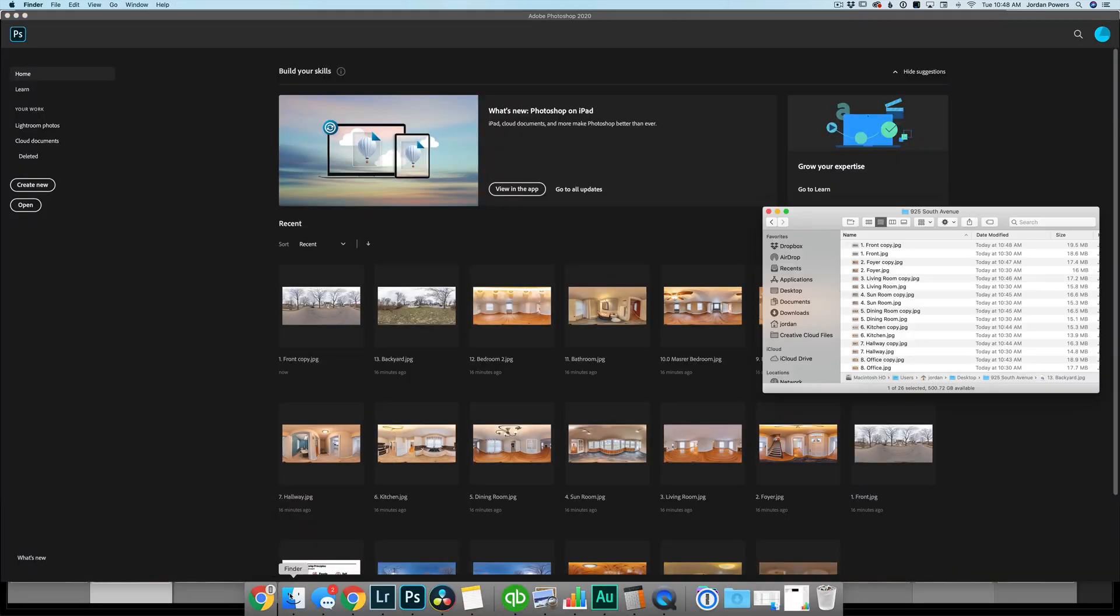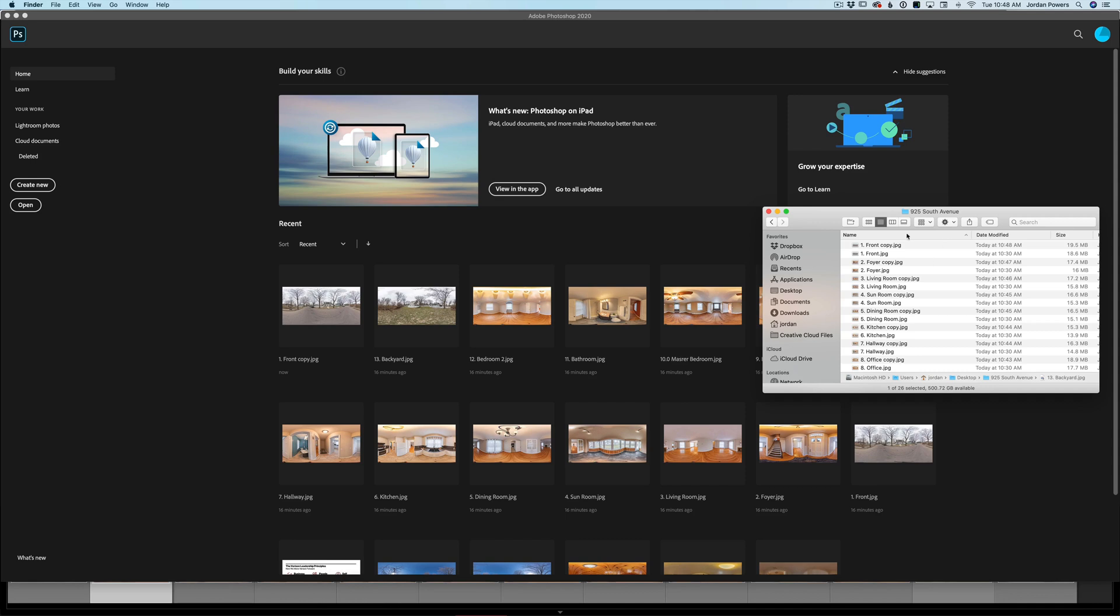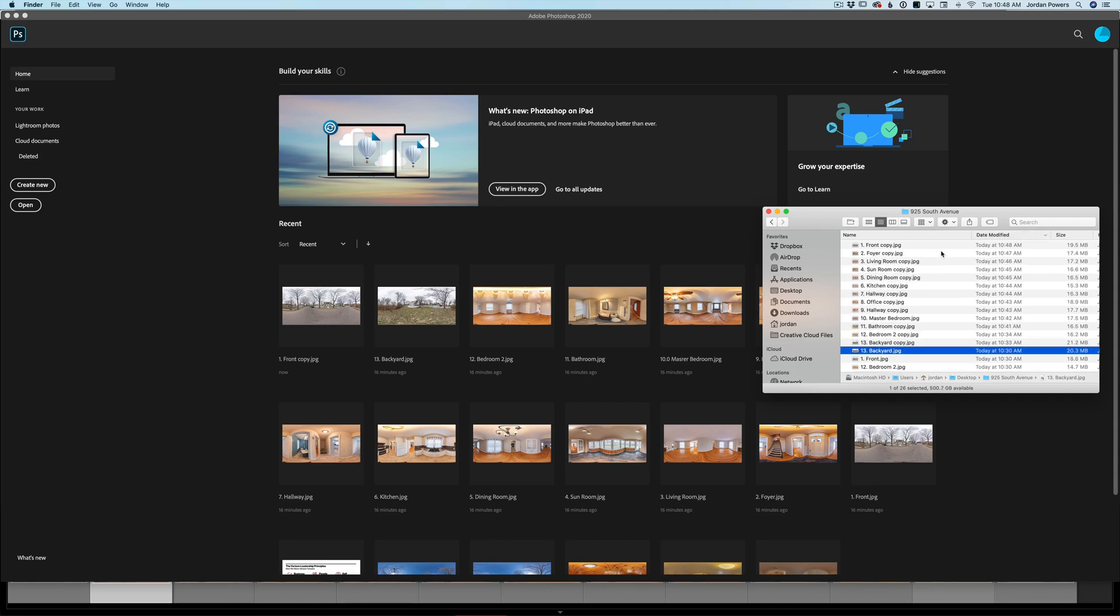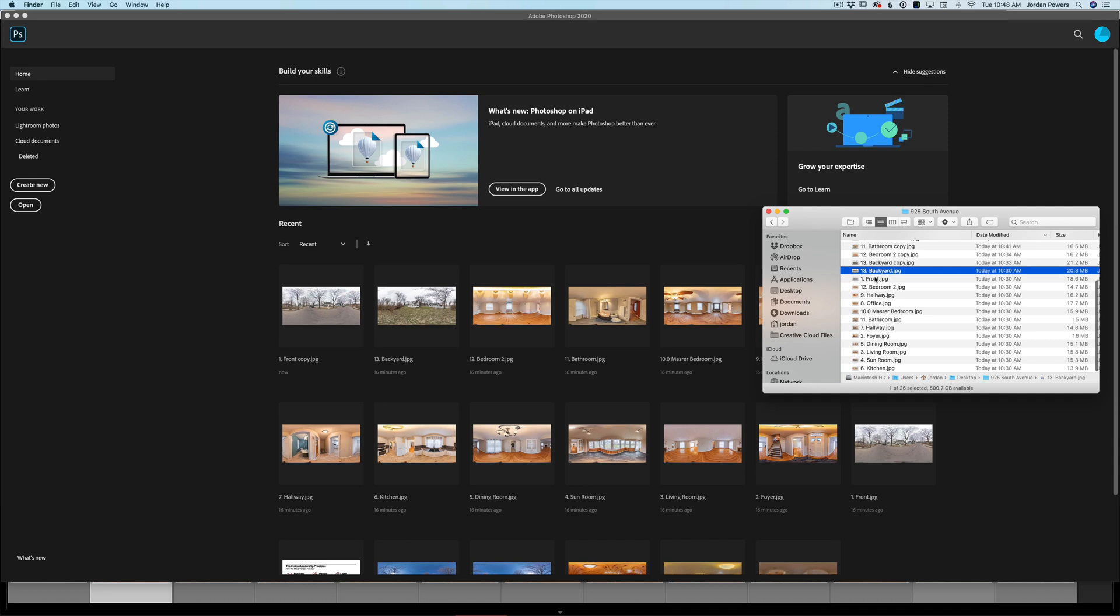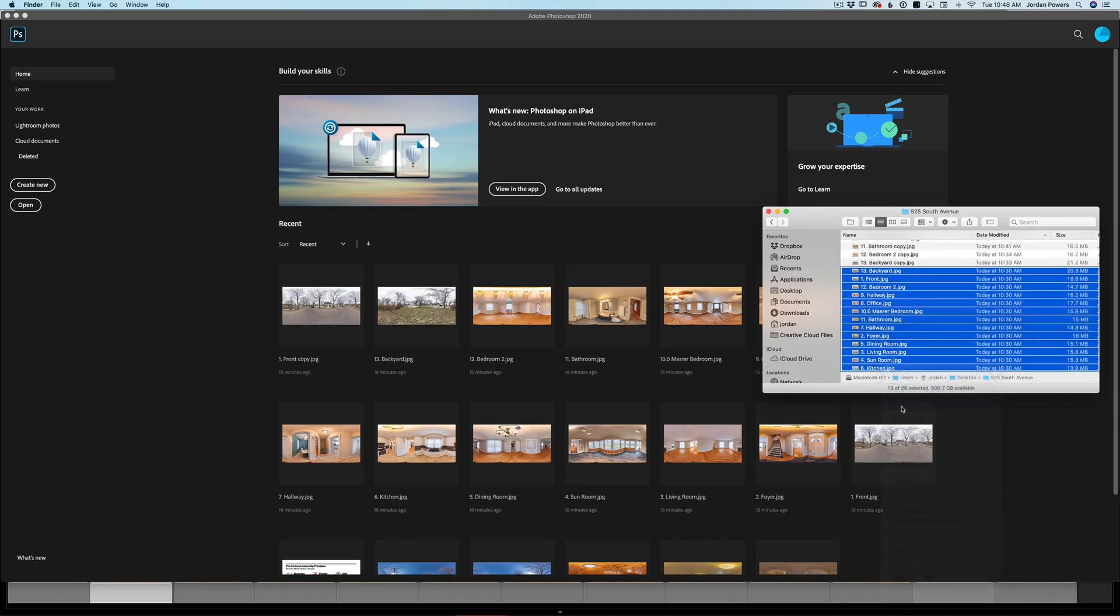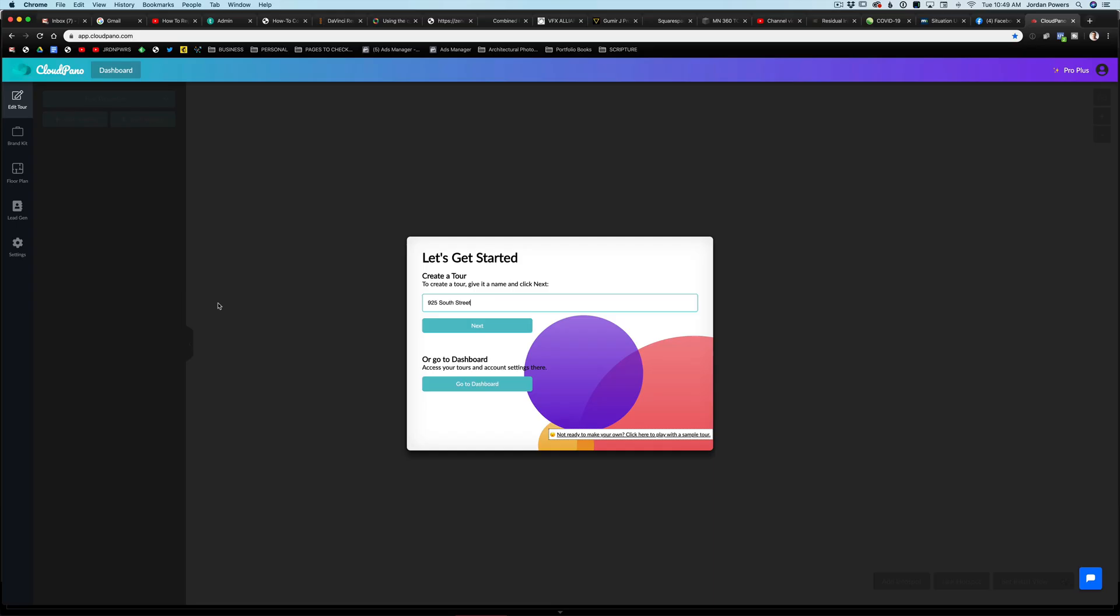And then what I'm going to do just to get rid of these is I'm going to get rid of all of the first ones. And we're all set.